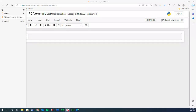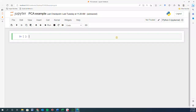In this video I'm going to cover how we can implement principal component analysis using Python, and the example I'm going to show is for image classification.